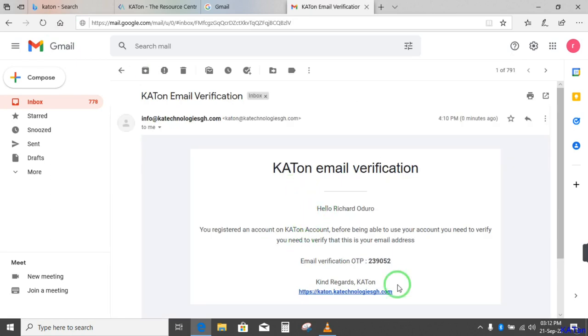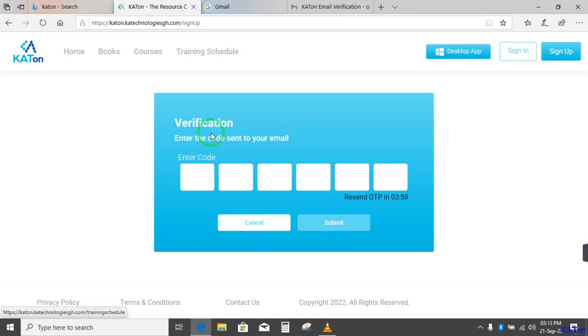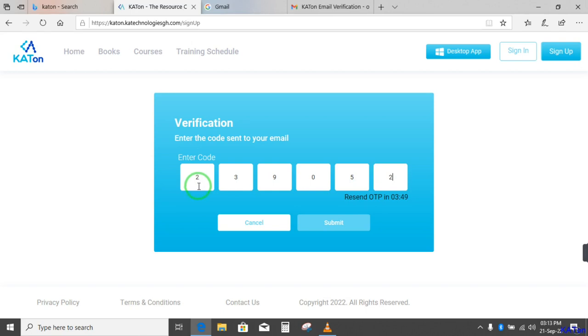So you see, email verification. That is OTP. This is my code 239052. So I now come here and enter 239052. And then I will click on submit.